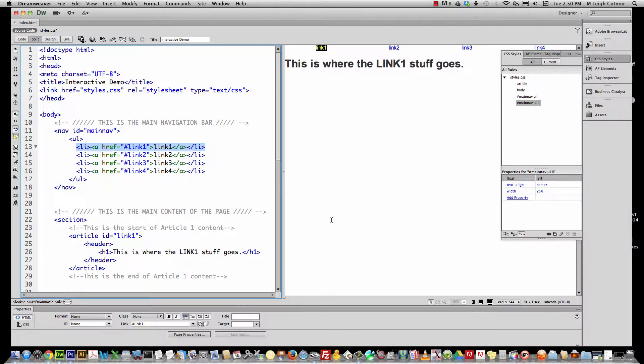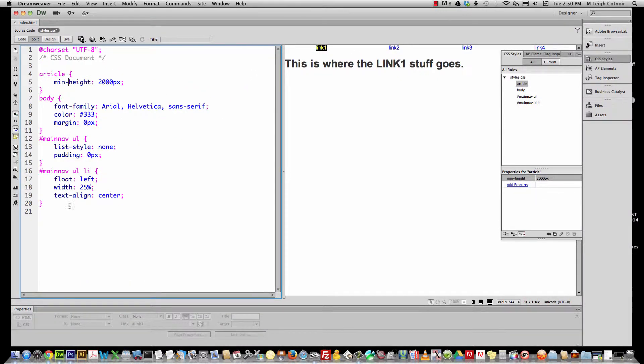We can save this, and at least now we've got these things aligned. Now for the main nav, if you look in our styles, this is what we've got for our style sheet so far.